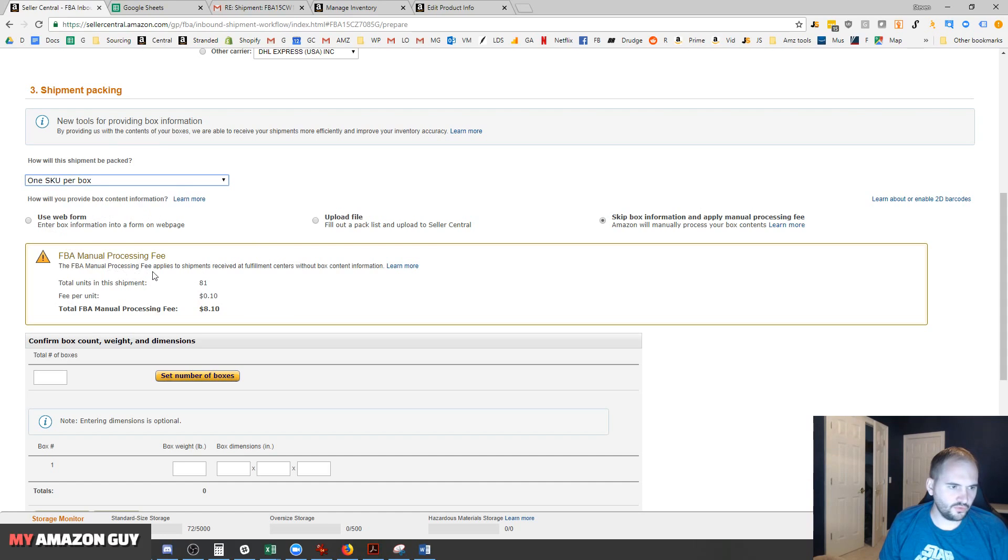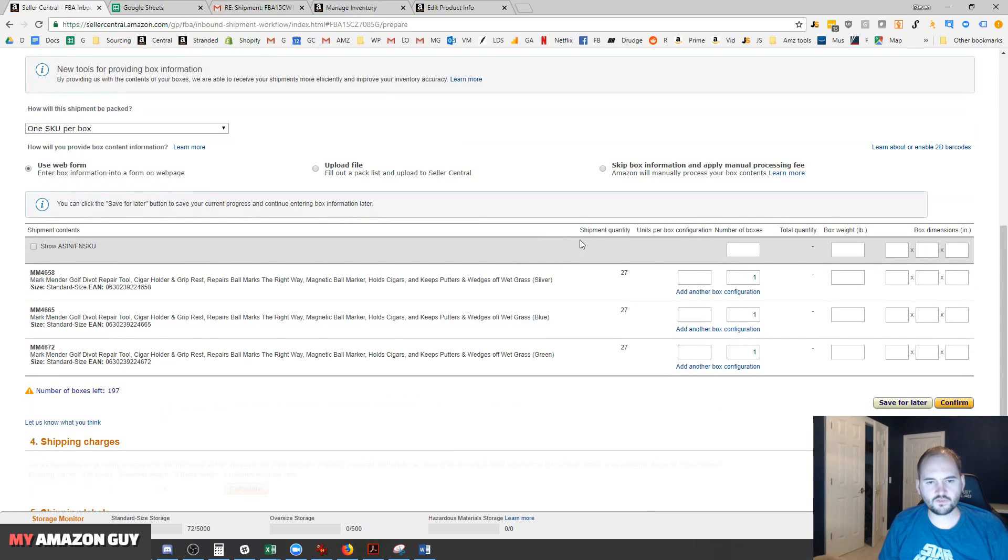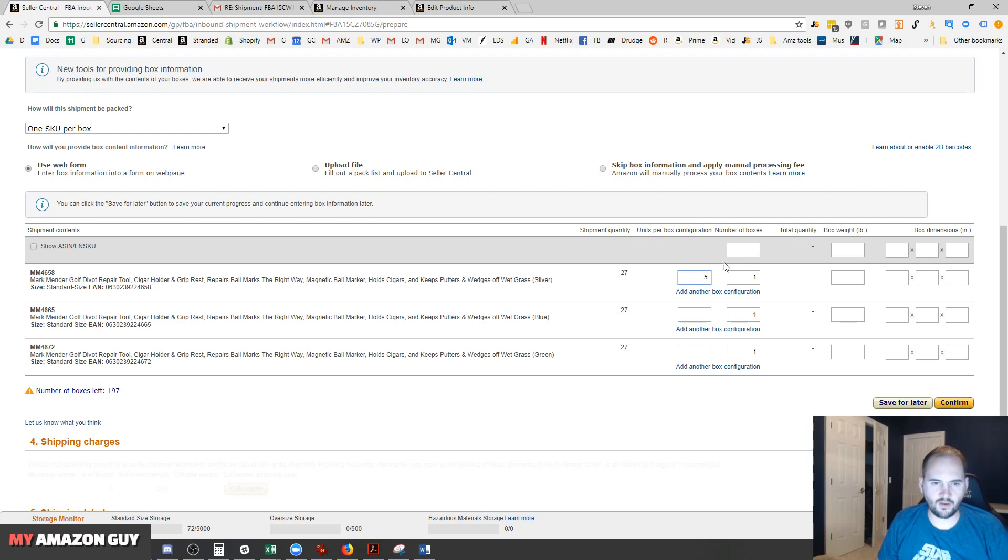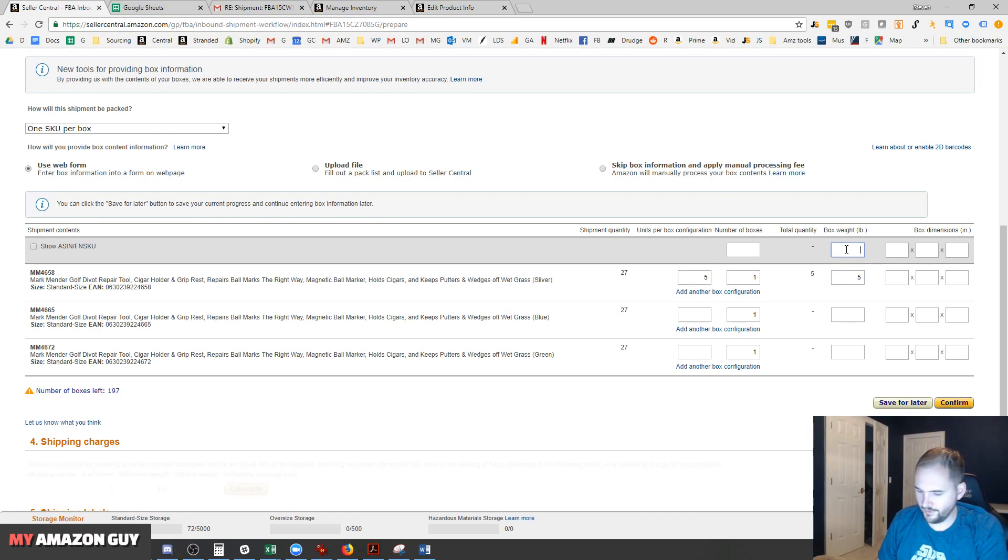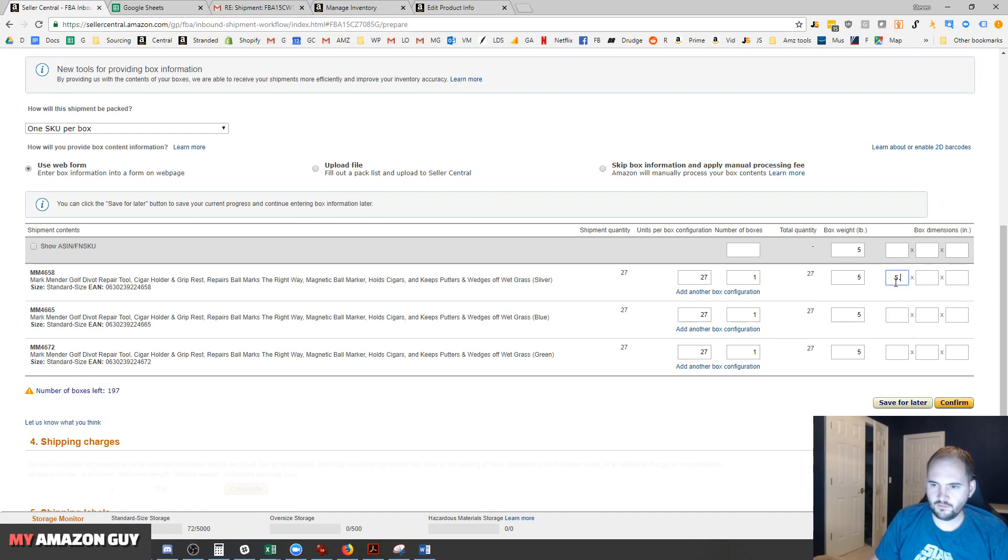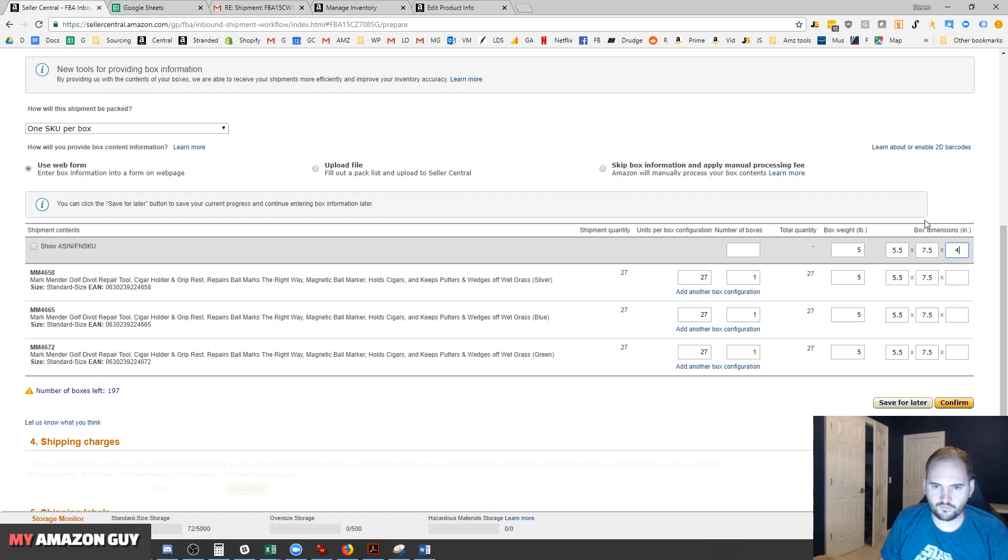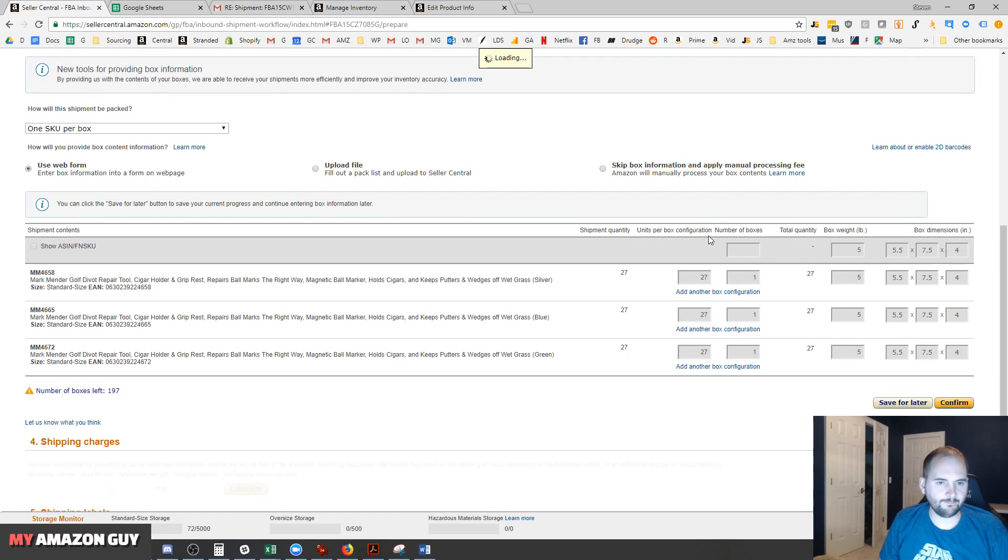To avoid a processing fee, we're going to use a web form. This is where you put in the case dimensions. We know that a case weighs 5 pounds, so we'll put in 5 pounds in the correct column there. We know we're going to have 27 units per configuration, and then the box dimensions. I've got 5.5 times 7.5 times 4. Go ahead and fill that in on all three of those at the same time using the top column, and we'll hit Confirm.